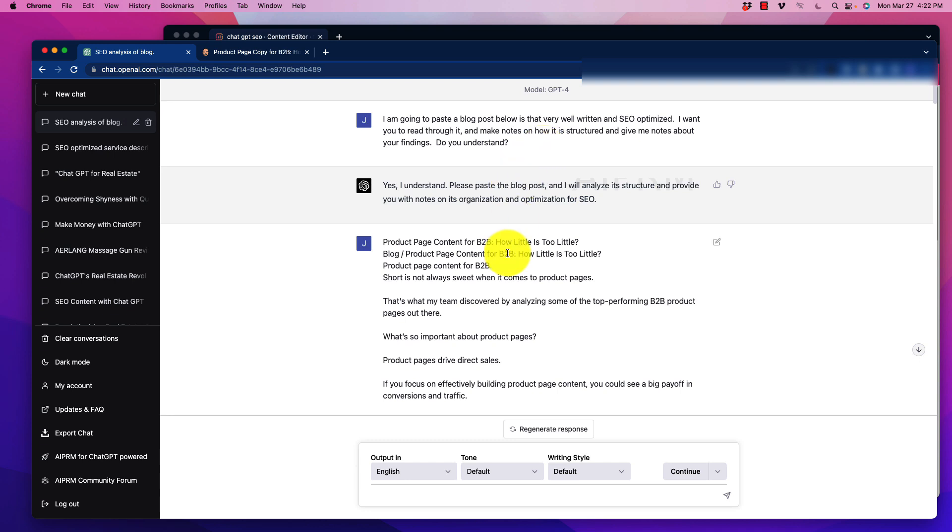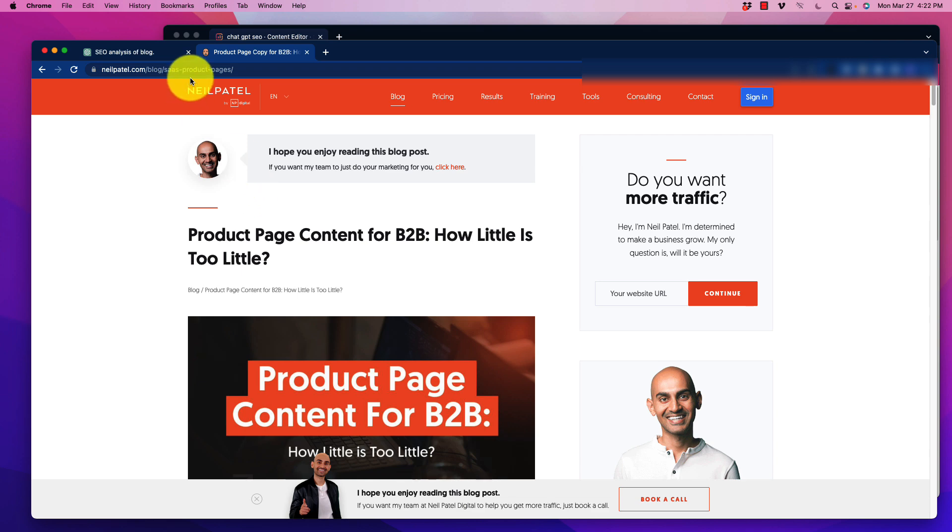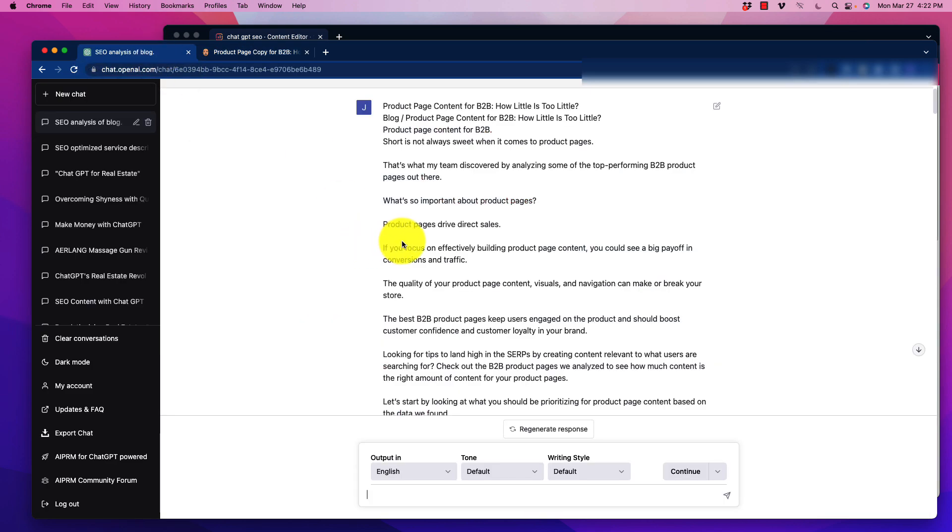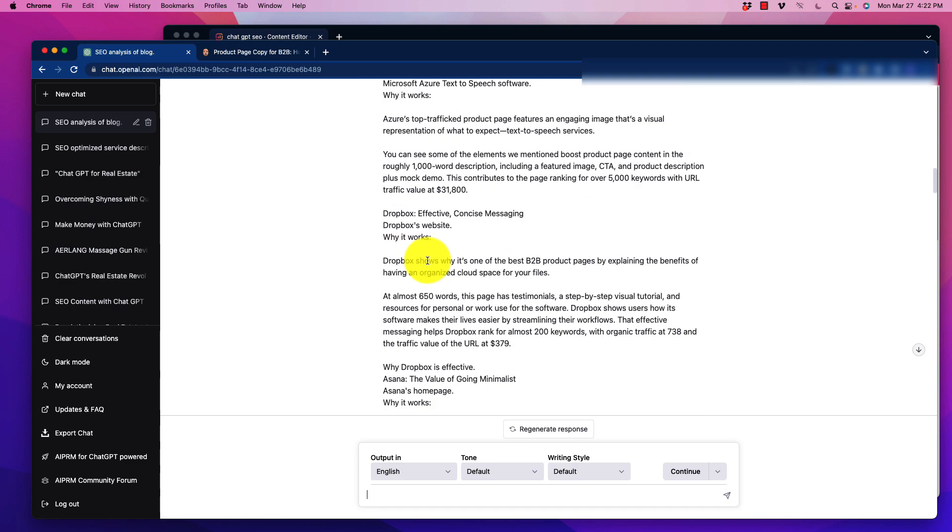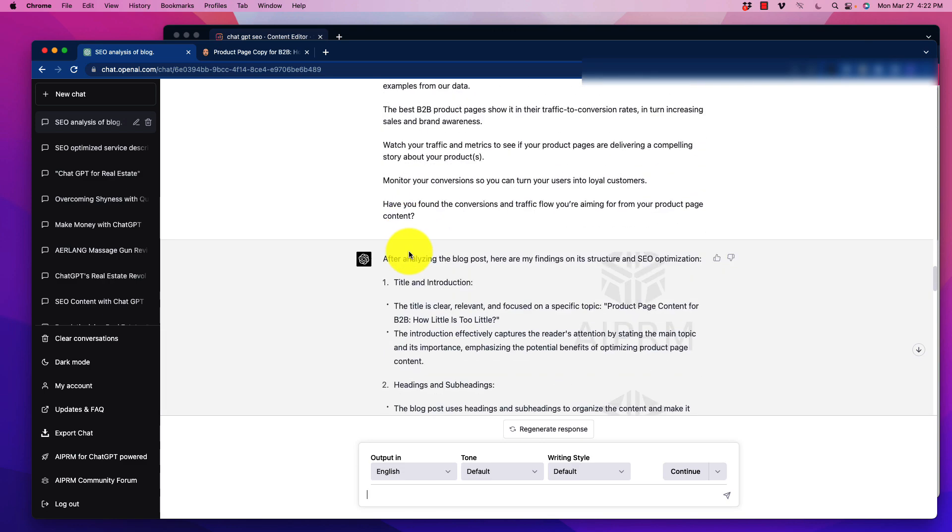So what I did, and this is one of the benefits, is pasting on a lot of text. I went over here to Neil Patel's website, and I just grabbed one of his posts. They're all pretty well SEO optimized. So you could, of course, do this with any competitor or any kind of site that you think has a good structure and is ranking really well that we can model. But what I did is I pasted that super long article in there, or that blog post. And this is what it came back is, it says, after analyzing the blog post here, my findings on its structure and its SEO optimization.